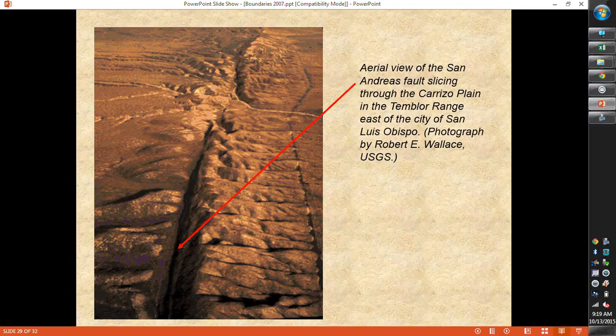Transform faults don't make landforms. Convergent boundaries make big, tall mountains and volcanoes. Divergent boundaries make mid-ocean ridges and rift valleys. Transform faults — sometimes you can see the fault line itself, like here in the desert where there's nothing else around it. This is just the break in the crust where it's moving along, and you can see how it fractures along the side. But it's not making a big mountain or anything like that — no major landforms are created at a transform fault.